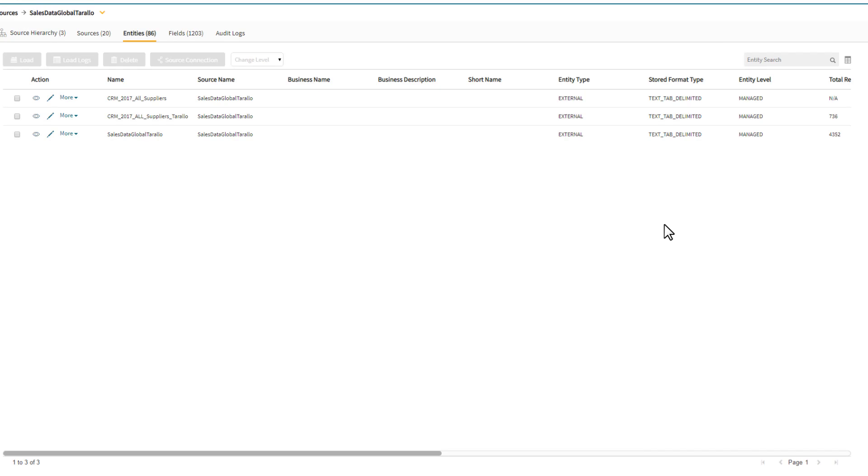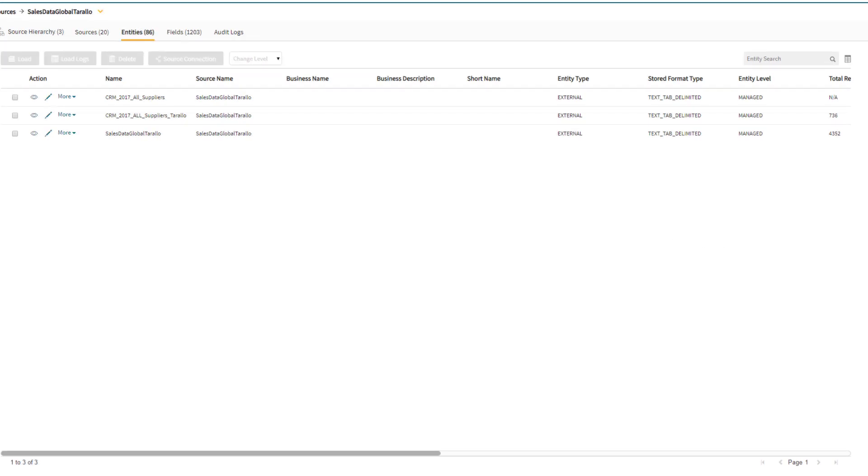So now that we've defined a new set of supplier data, our next step is to actually load the data values into the Smart Data Catalog and data collection.